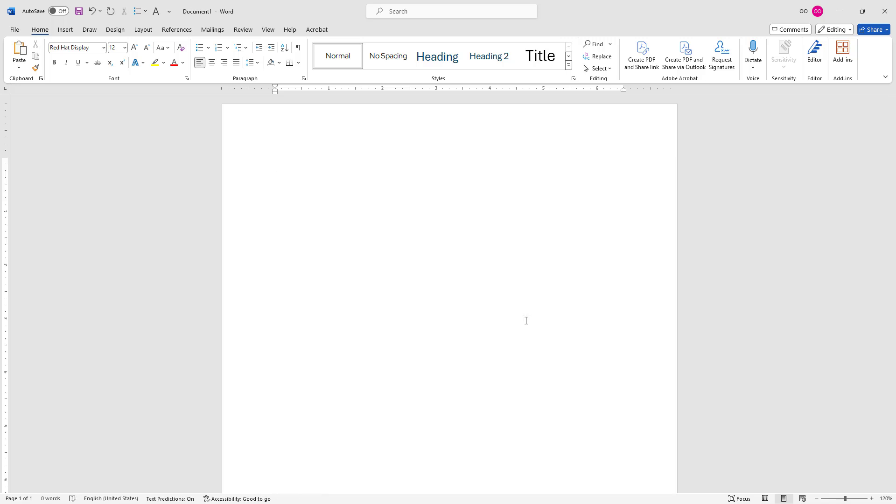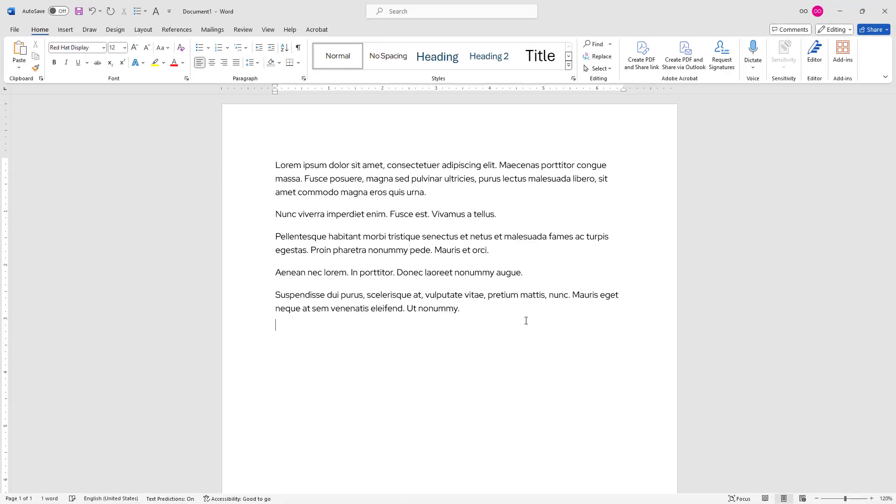I'll start typing =lorem(). I'll press the enter key on my keyboard. It just generated my dummy text, which is 5 paragraphs long.